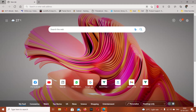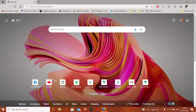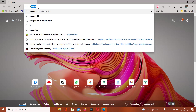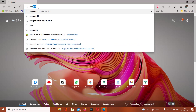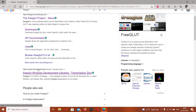Hi there, welcome to Terminal Coders. Today I'm going to show you how to configure OpenGL in Visual Studio 2019. First, we need to download OpenGL, so we need to install freeglut. Let's download it from transmission0.co.uk.